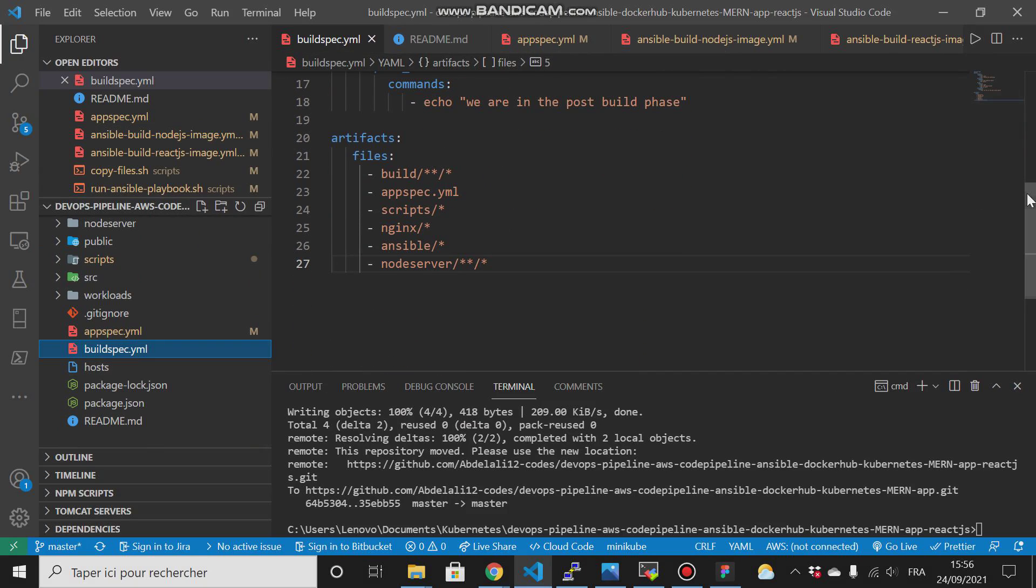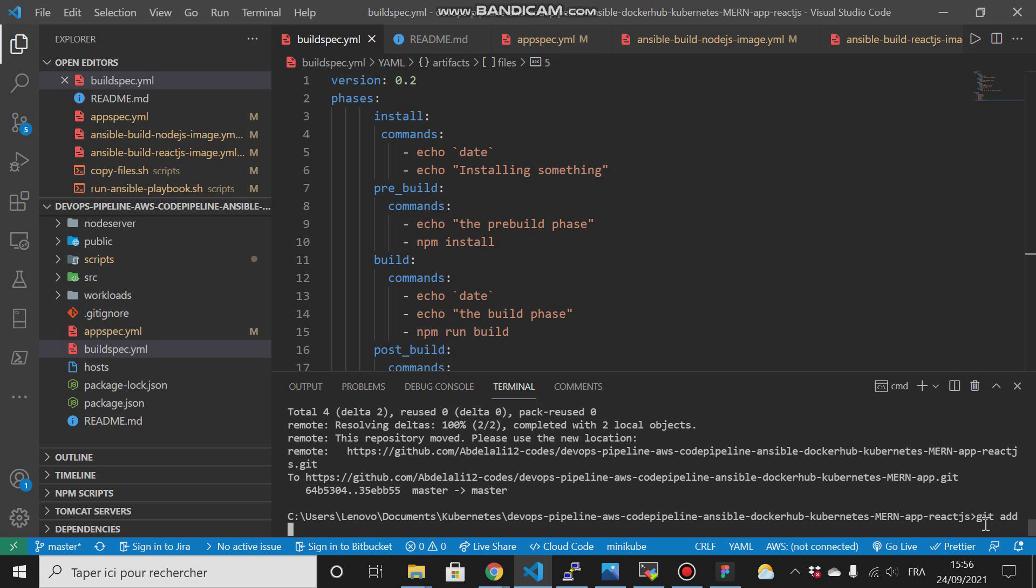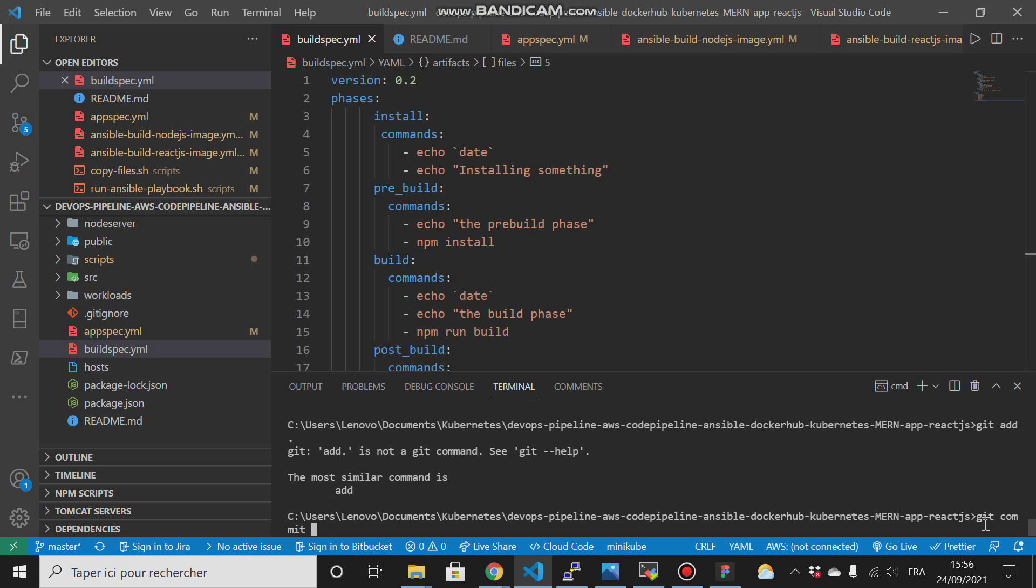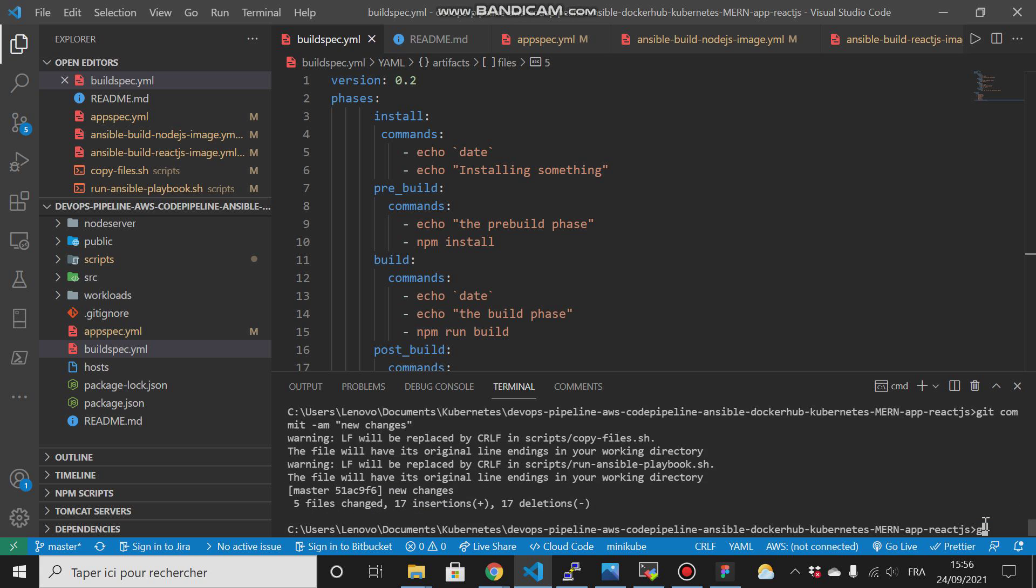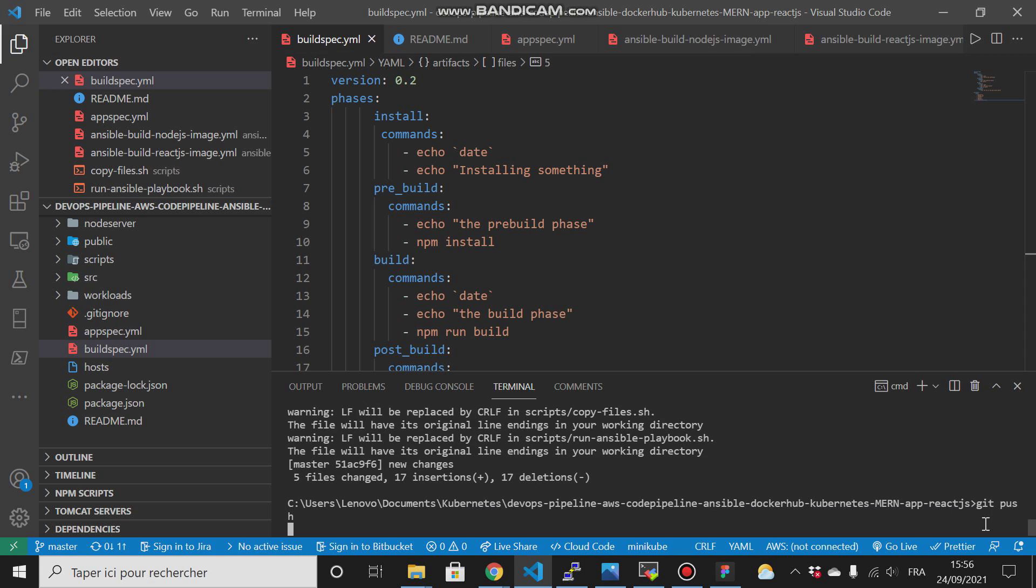I will explain this when I reach it, but first let me add this, commit that, then push it to my repository.